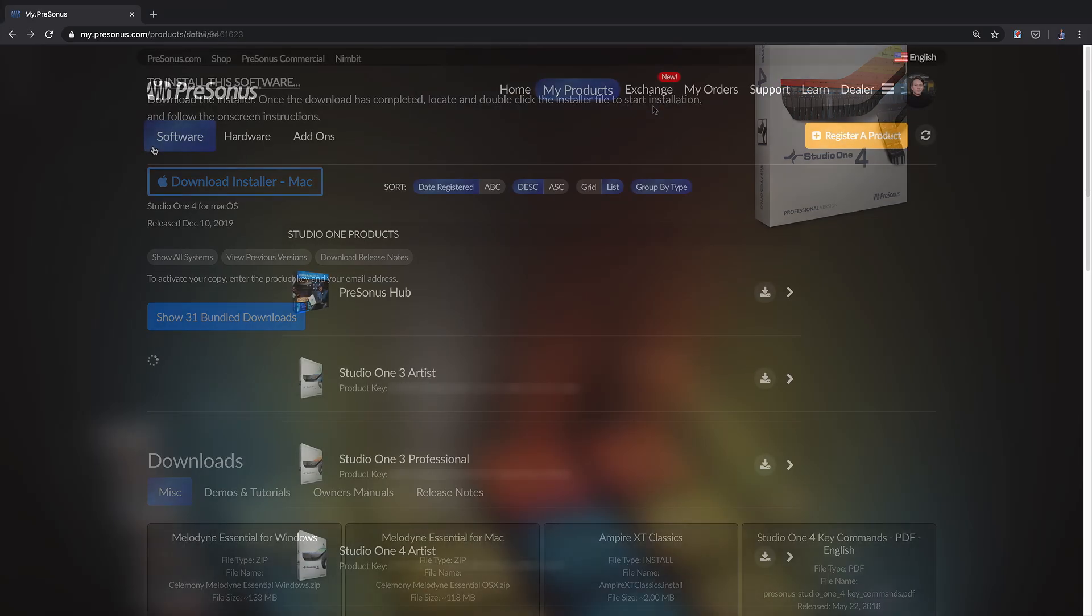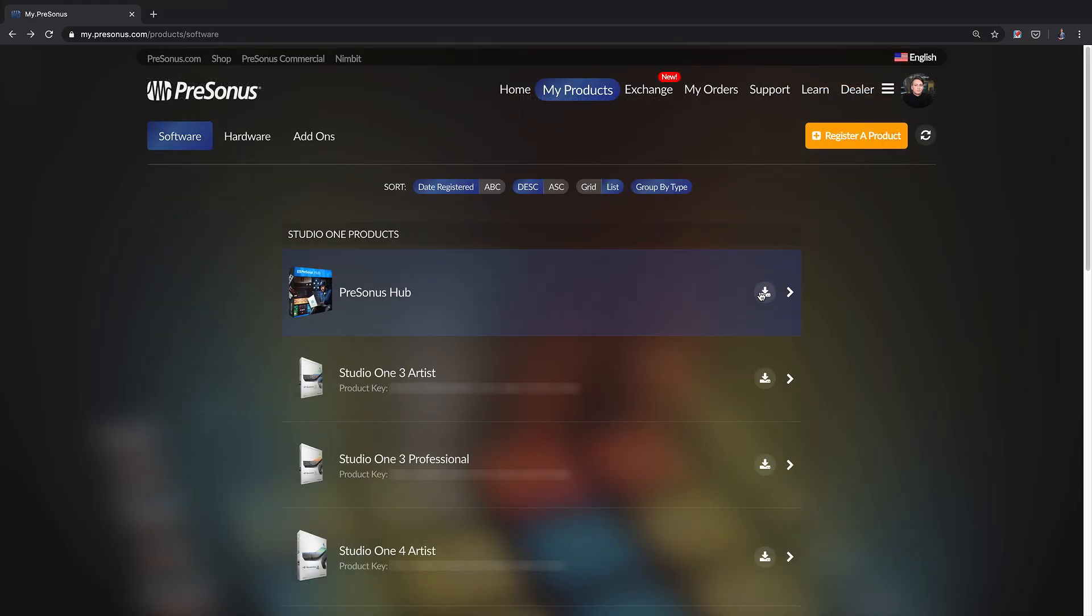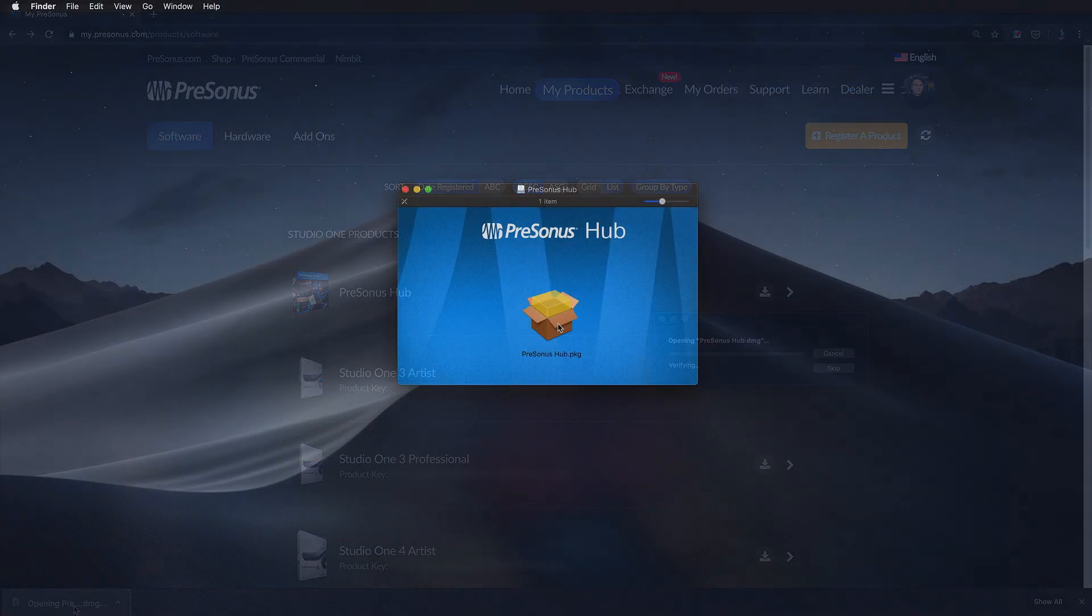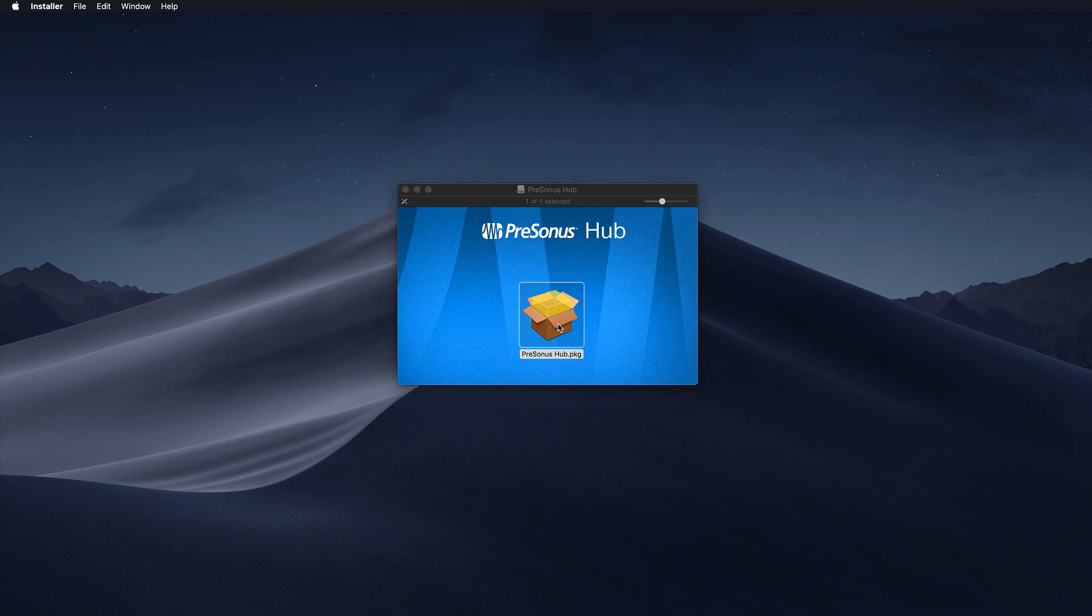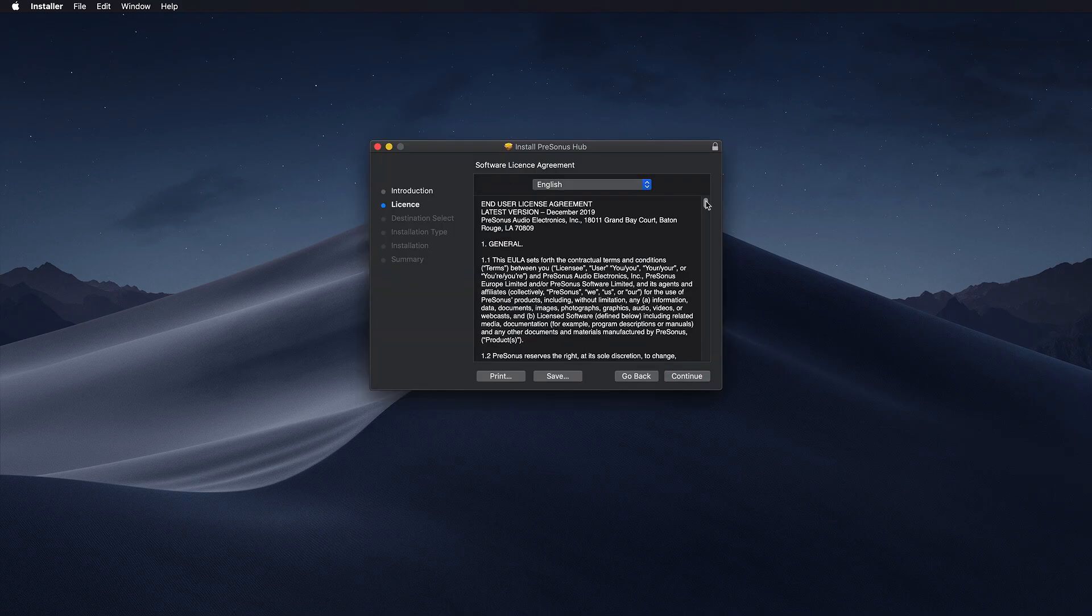The Presonus Hub will now show up in your software list. Click on the download installer button and run the installer once download has completed.